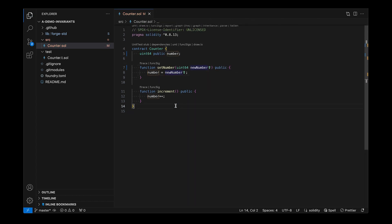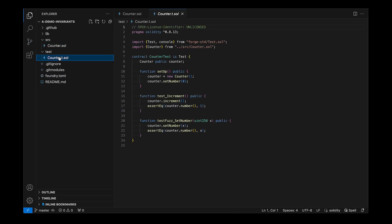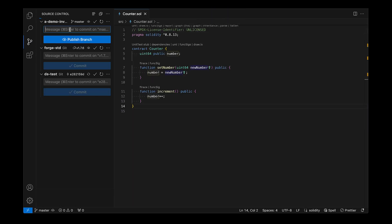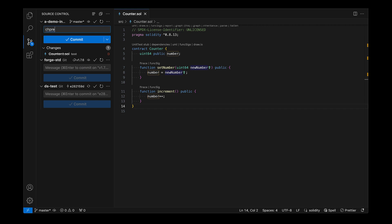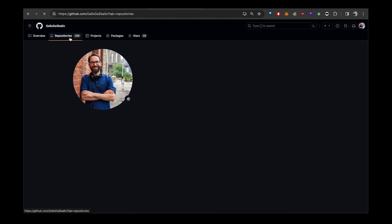Maybe we want to verify that it doesn't overflow, so at this point we'll have forge functionality. Let's also delete the test file because we don't need it. This is a basic Foundry repo — I'm going to go on my own GitHub so that I can make it open source.